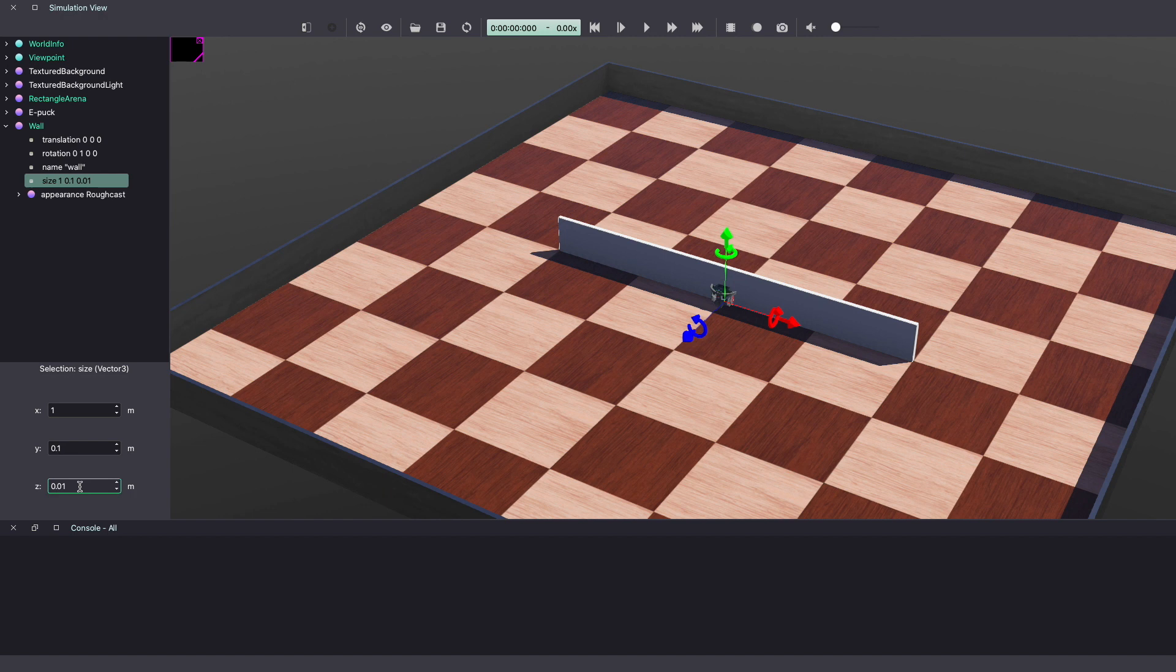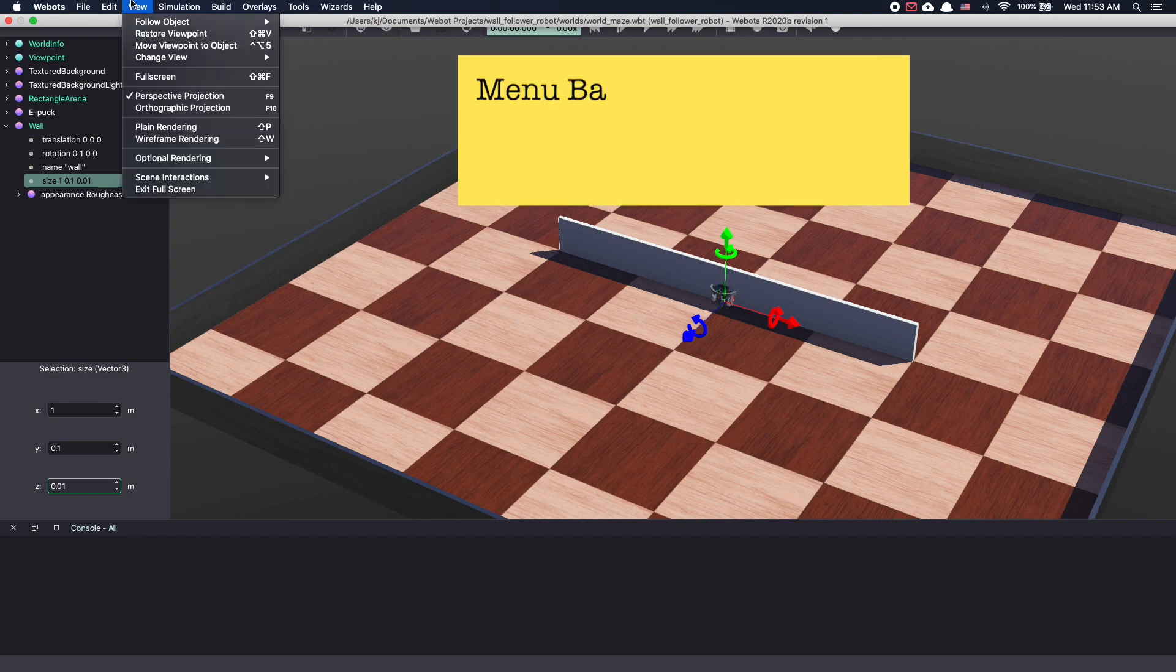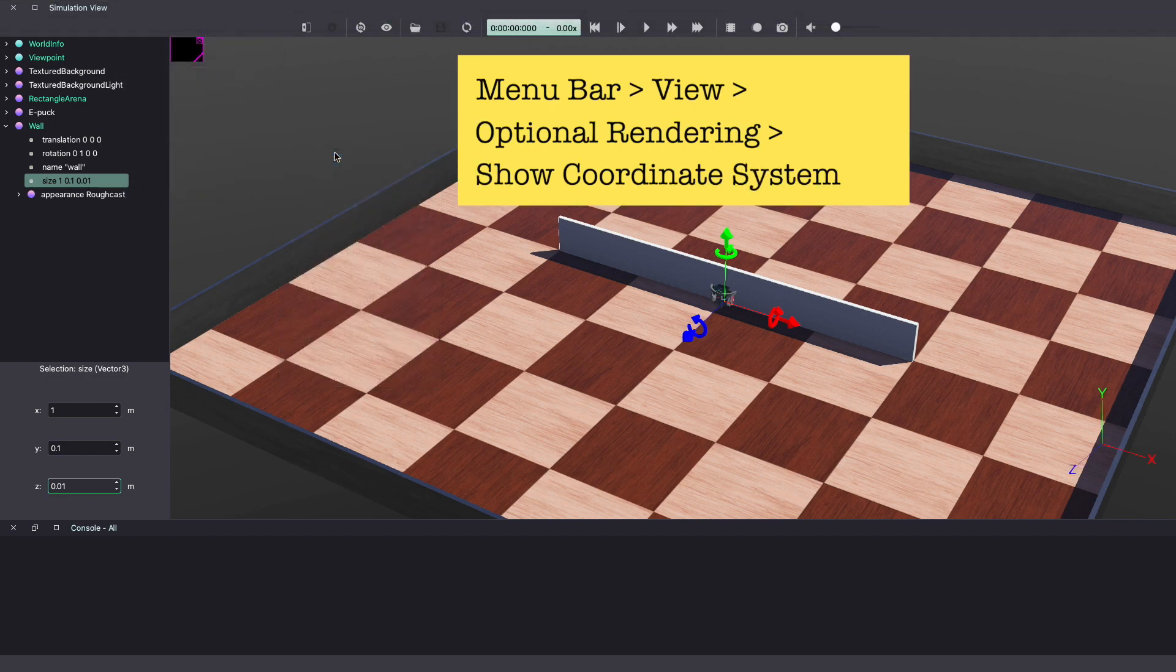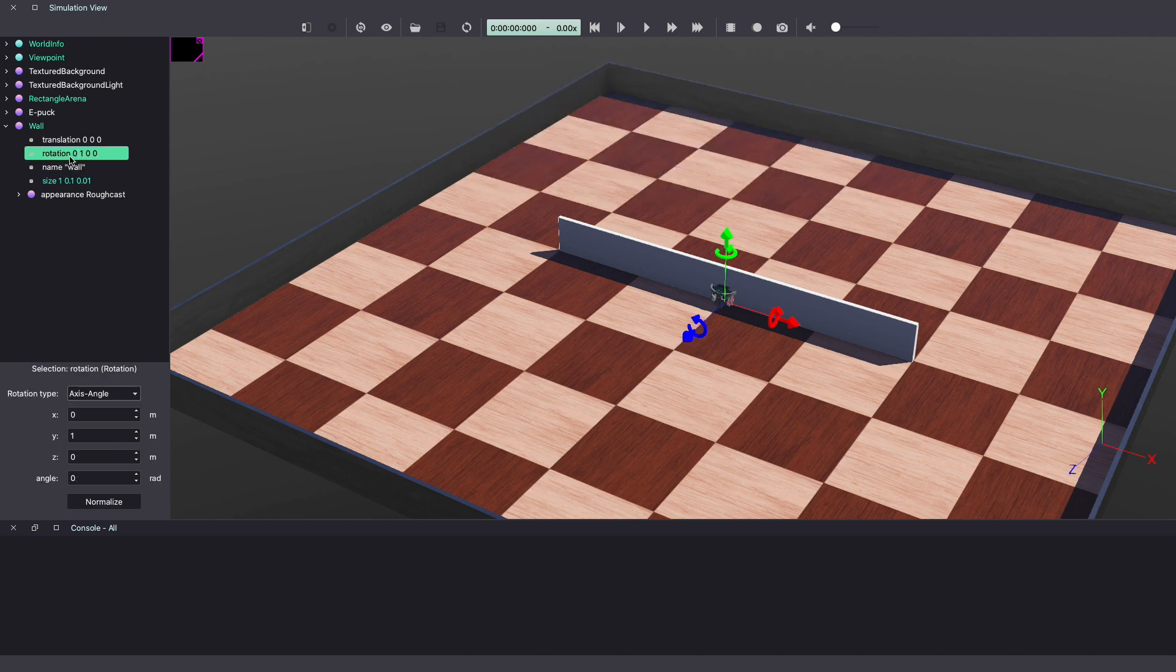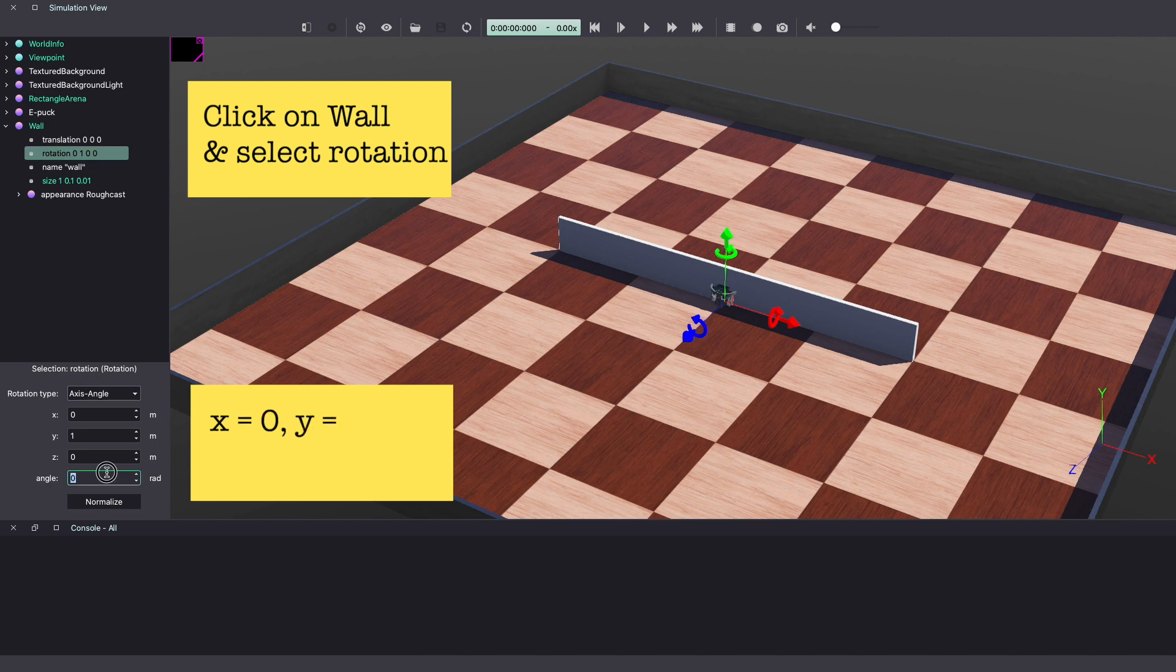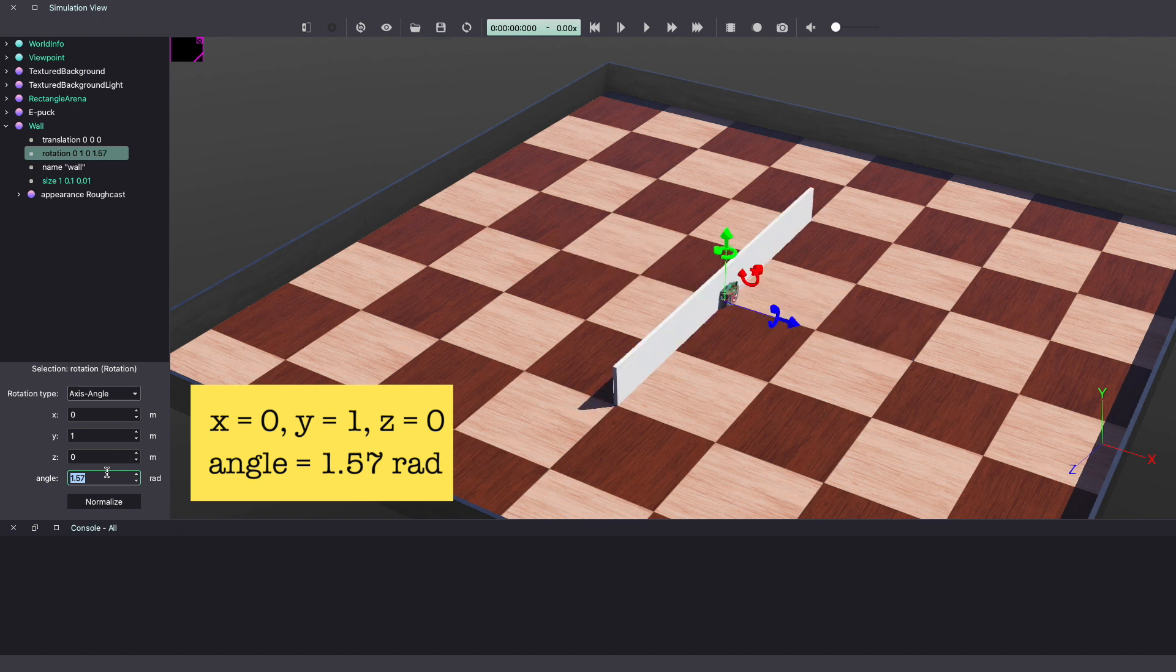To make it easy to reshape the wall or any object in Vbots, let's add the coordinate system. From the menu bar, select view, optional rendering and show coordinate system. To rotate the wall, click on rotation option under wall on the scene tree. With x equal to 0, y equal to 1, z equal to 0, make your angle equal to 1.57 radians.